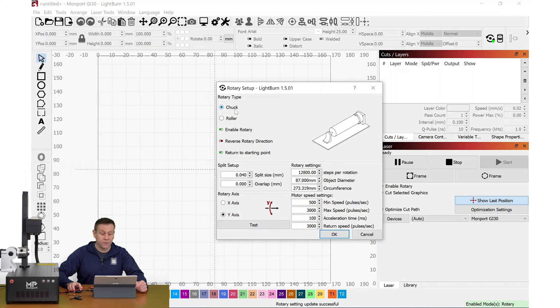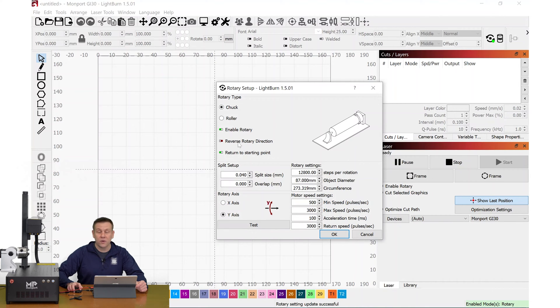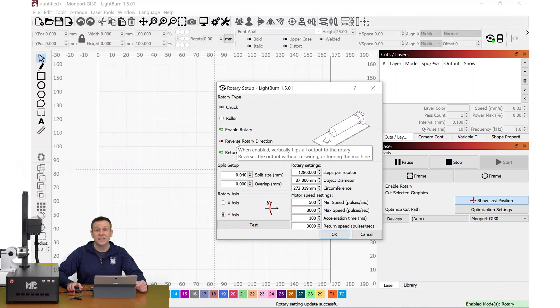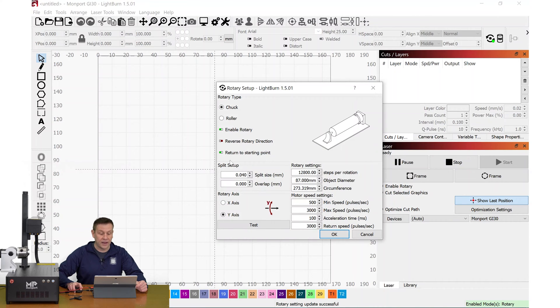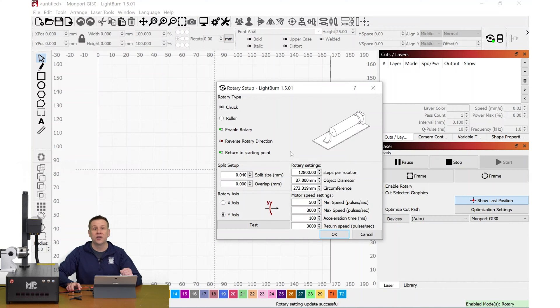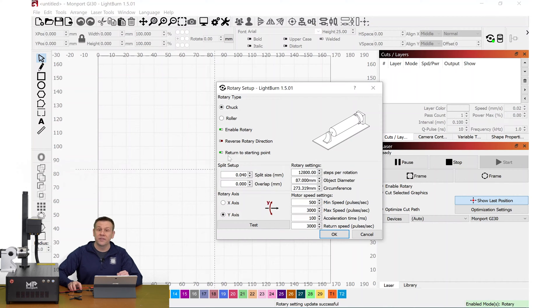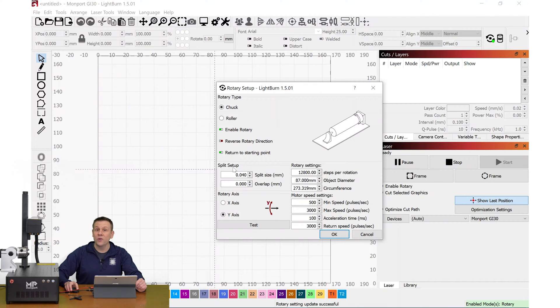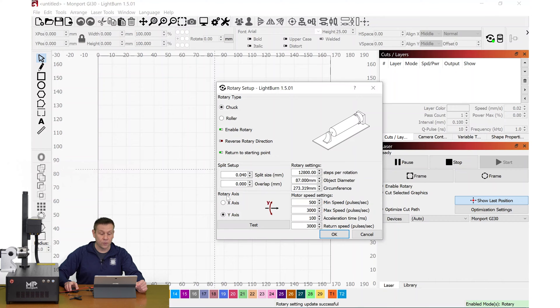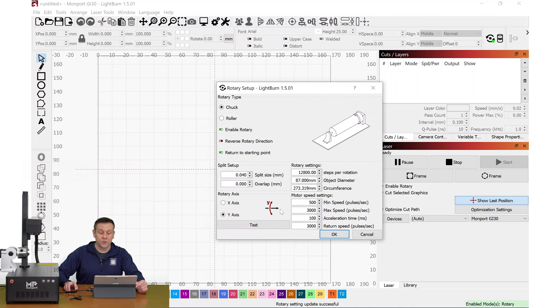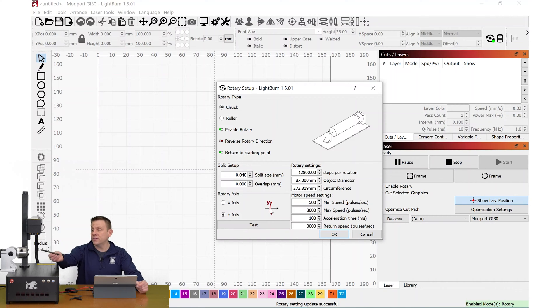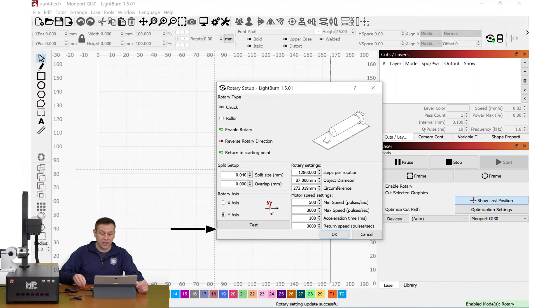First of all, the rotary type. Of course, we're using a chuck. We have it enabled. Here is the reverse rotary direction. Make note of where this is located. We're going to be testing for this in just a few minutes. I highly recommend having this chuck returned to starting point after it's finished with the job. With the rotary chuck, if I need to do multiple passes, I want to make sure that I have this checked. The split setup, we're going to loop back to this in a few minutes. The rotary axis, you have your choice of x-axis or y-axis. I always look at what direction this arrow is pointing, and that arrow is going to coincide with if I have an object in the rotary. Does that direction match up? And yes, it does.